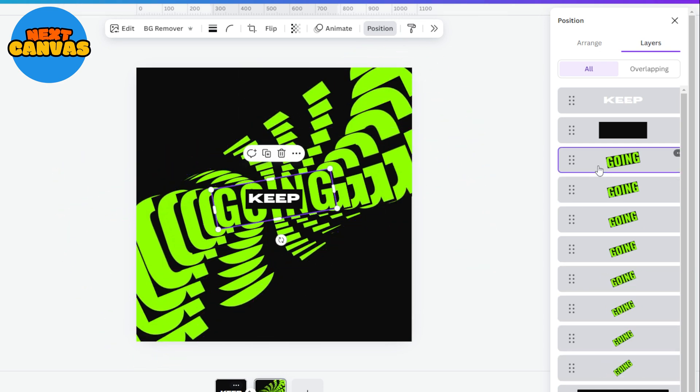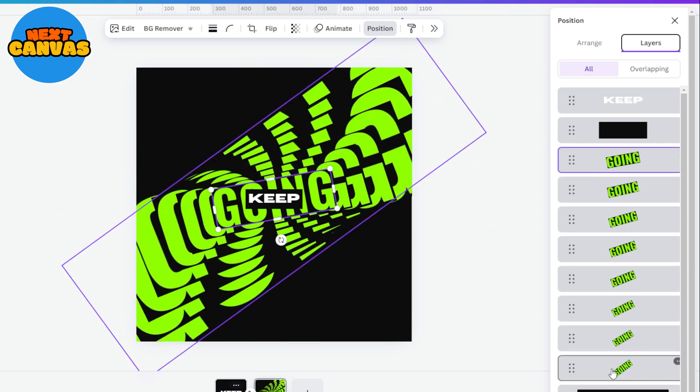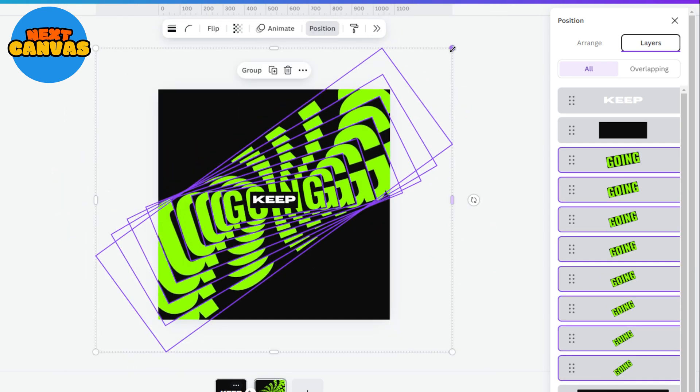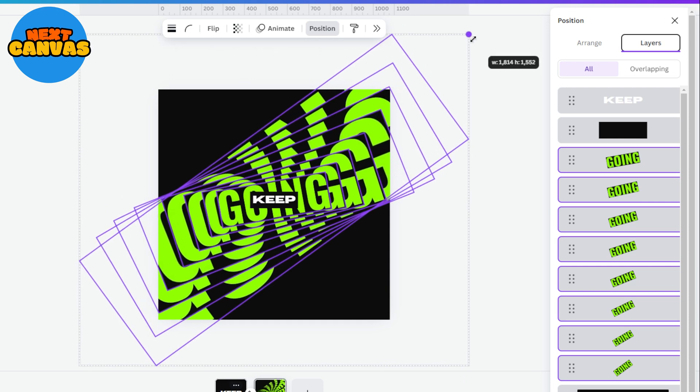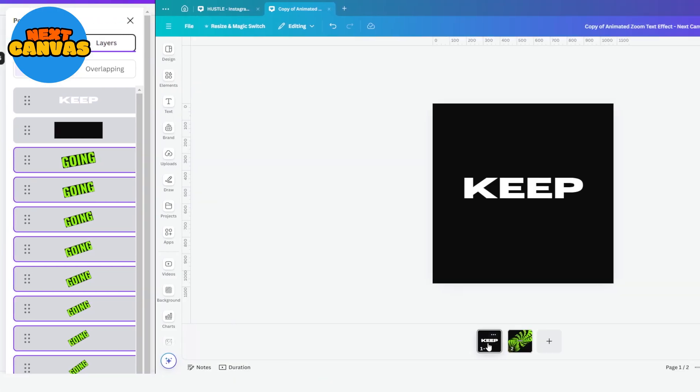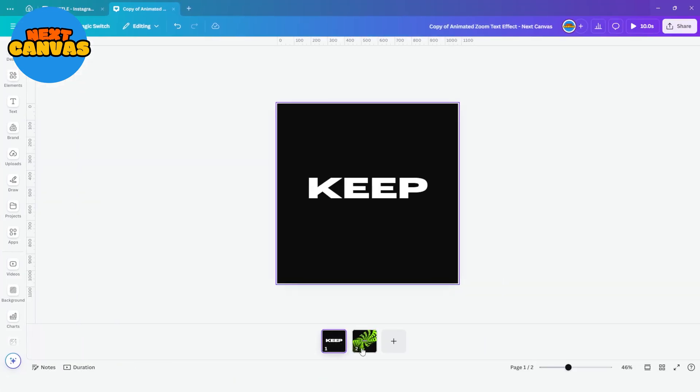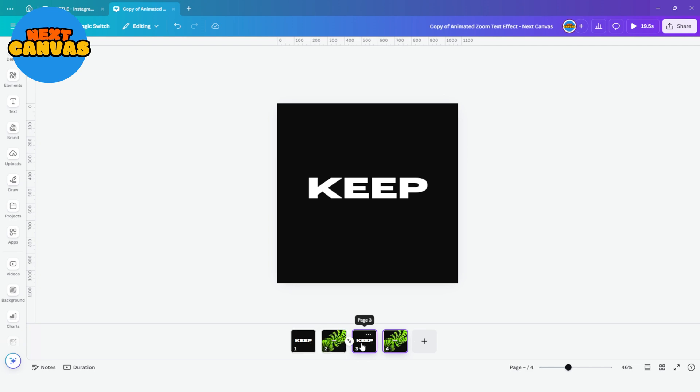Select all the layers and adjust its size and position. Now select both the pages and press Ctrl D to duplicate these pages.